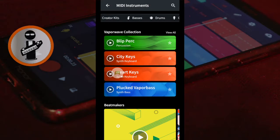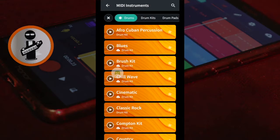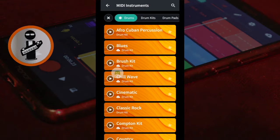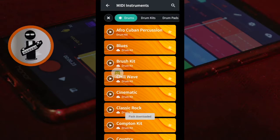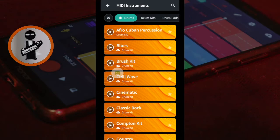Scroll through and tap on Drums at the top of the screen. Then tap on a drum kit. If you haven't downloaded the drum kit before, it will now download and you will need to tap on it again.